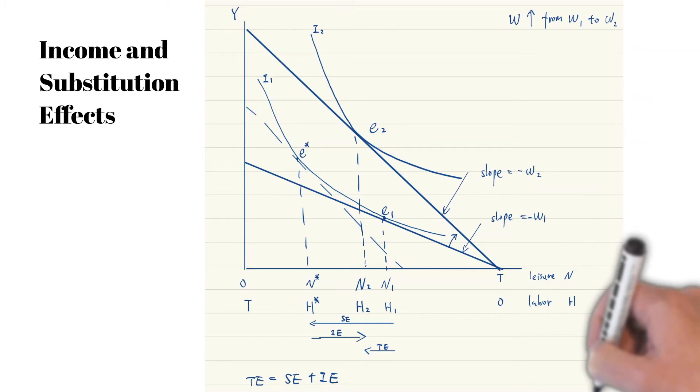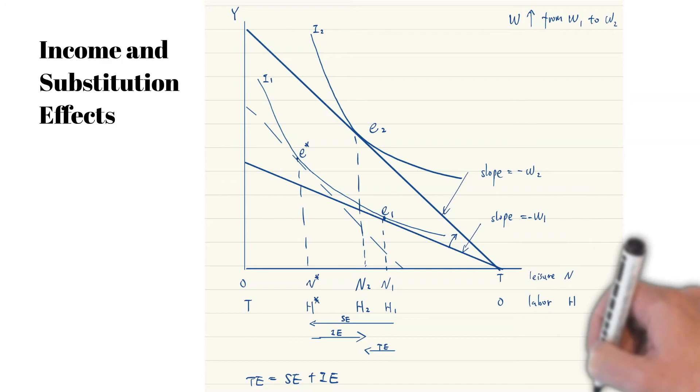The income effect is from E-star to E2. An increase in wage makes you richer and can consume more leisure. If leisure is a normal good, it makes you work less. The substitution effect and the income effect of a wage increase move in opposite directions.